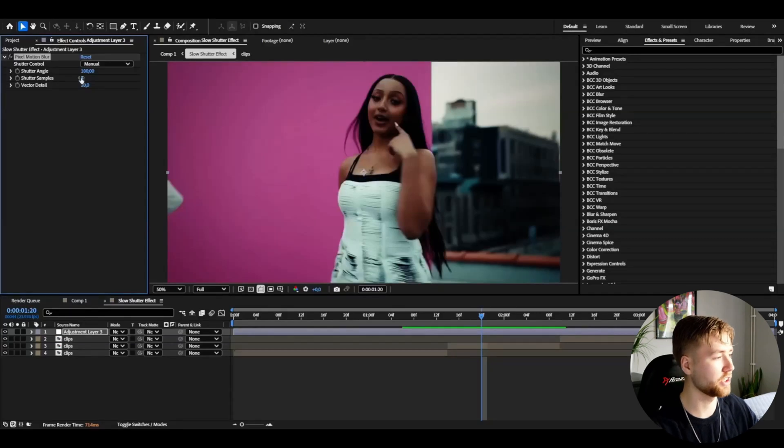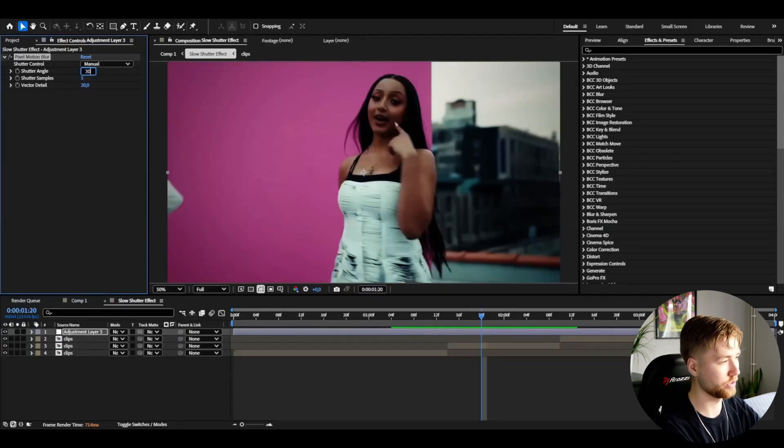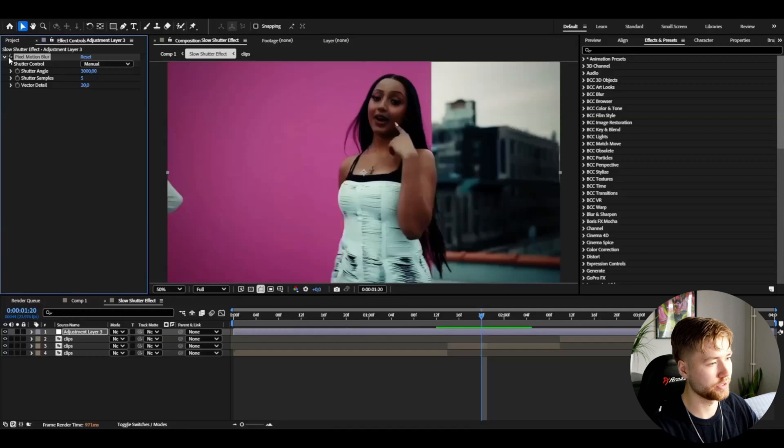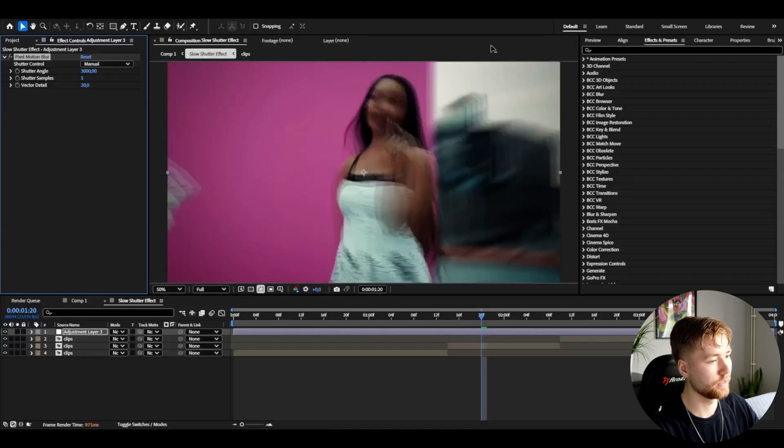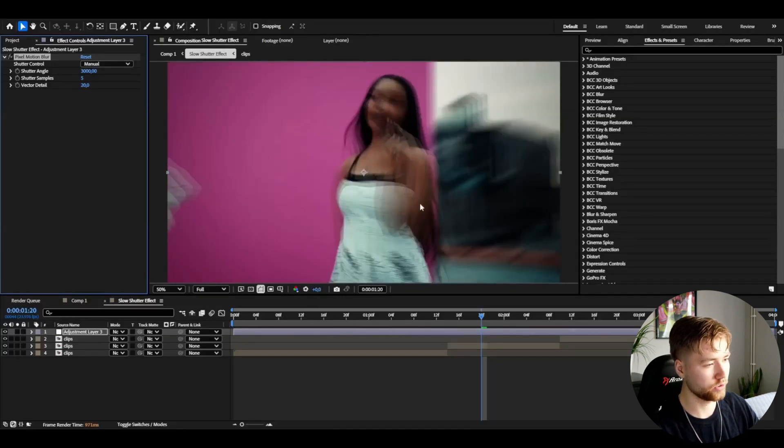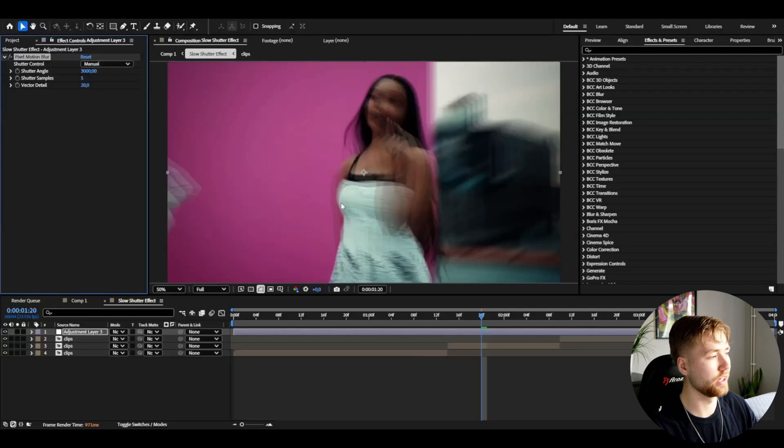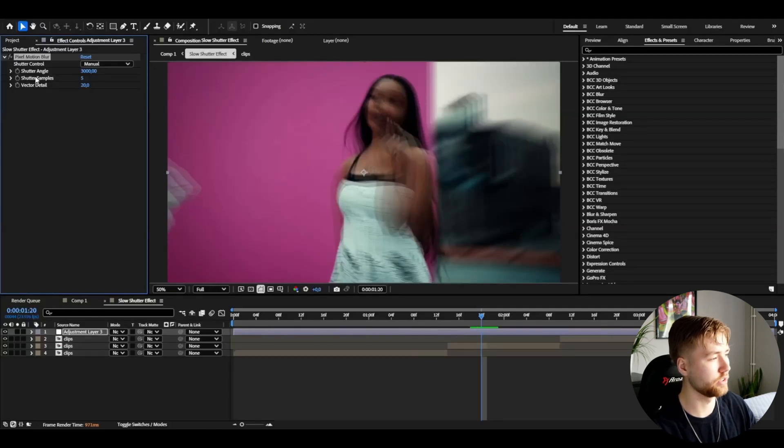I'm going to be increasing the shutter angle to 3000. This is the difference here, and we don't want these ghost things. I want it to look more clean, a more realistic look.